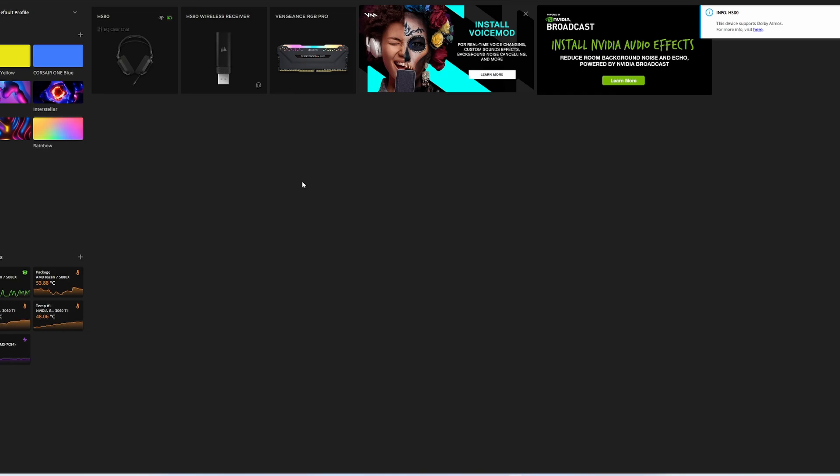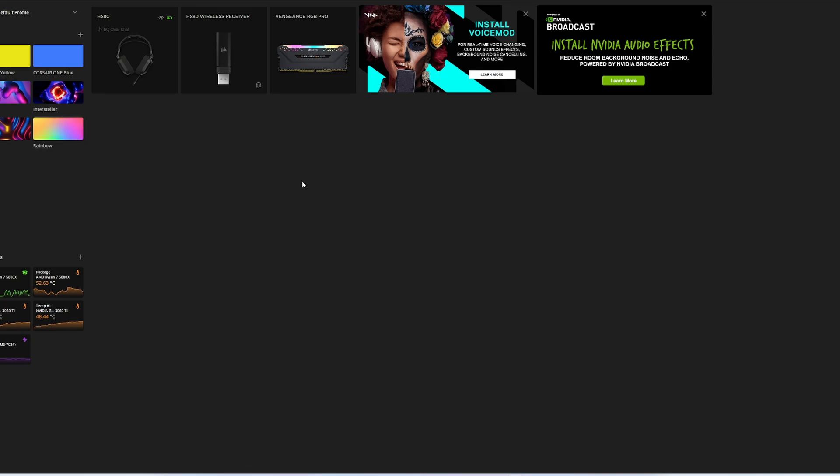So yeah, let me know in the comments below if you found this useful, because I was struggling to actually do this. I was searching for all sorts of phrases. HS80 RGB does not work with PlayStation, how to connect to PlayStation wireless mic, and it's covered up with all sorts of videos.